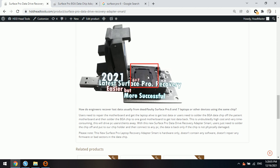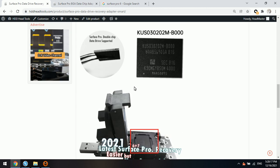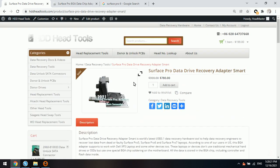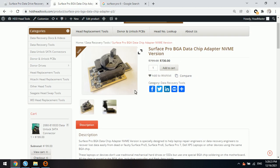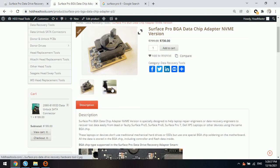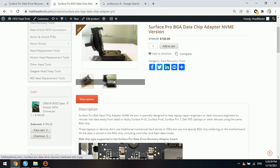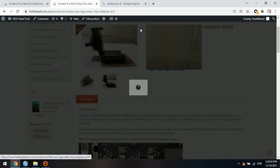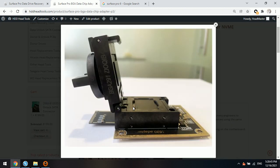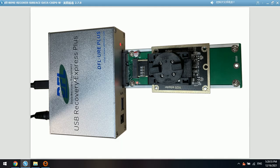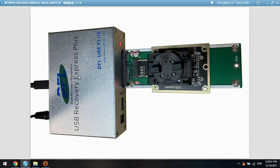Sometimes when there are some bad sectors or when this data chip is unstable or has some logical data errors, we need to use the third method. For the third method, we can use the BGA data chip adapter NVMe version. We can put the data chip to the chip holder here. This is the NVMe adapter.